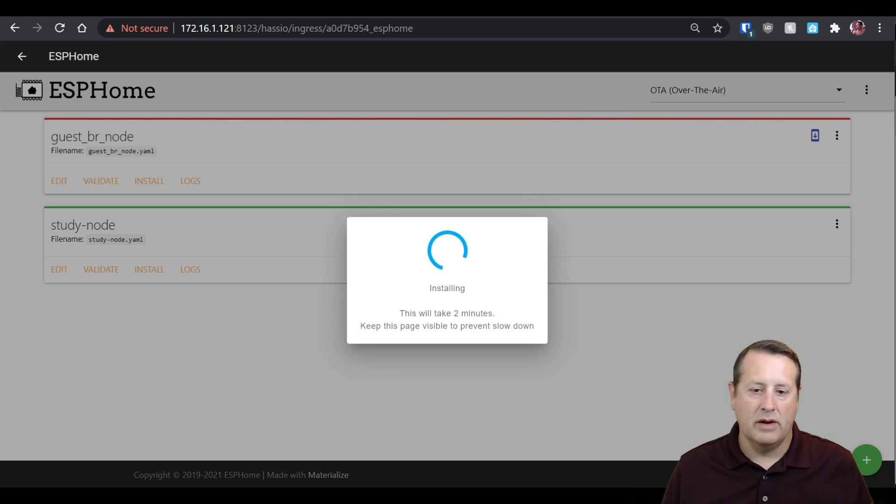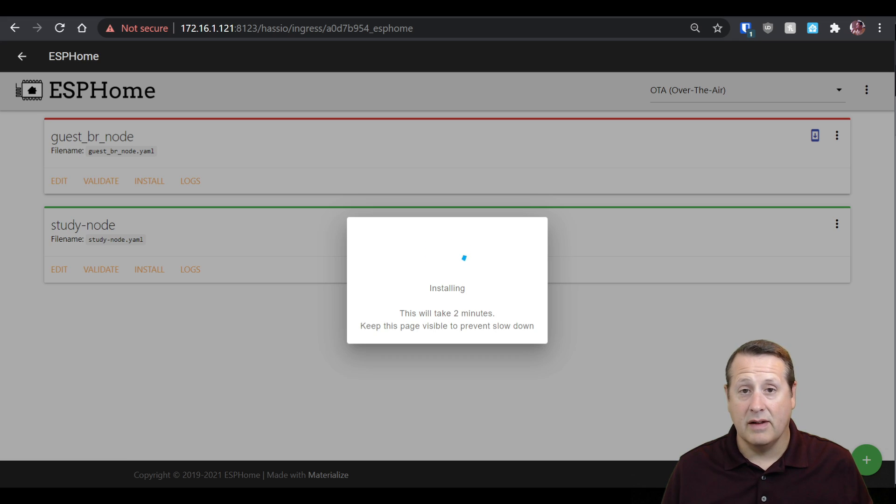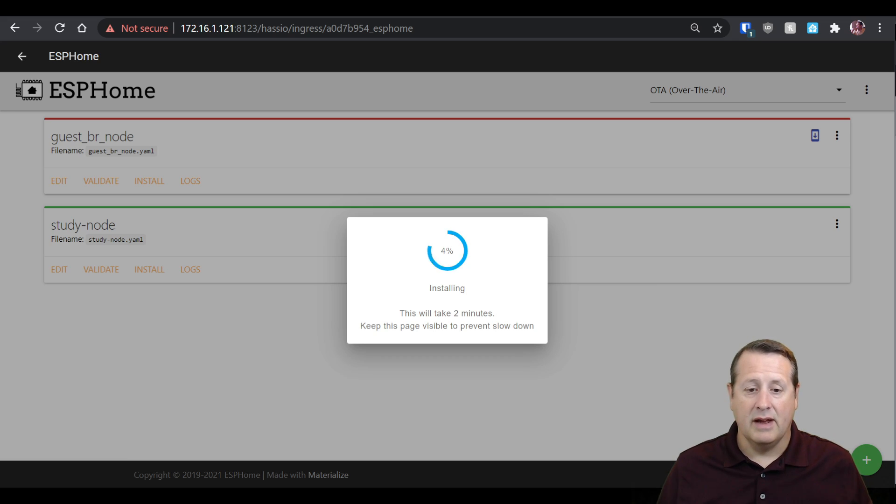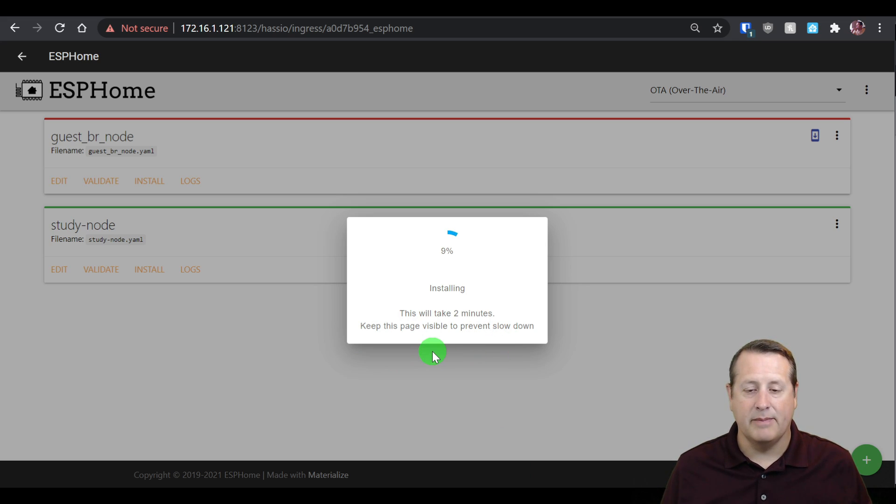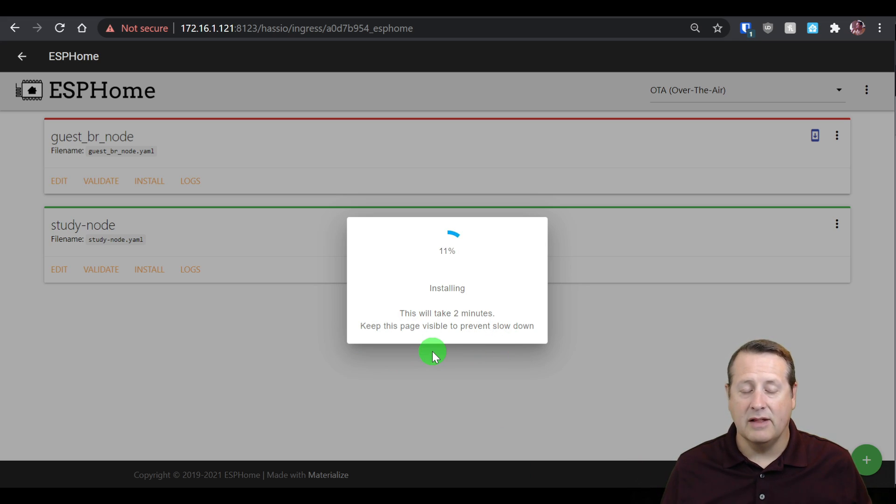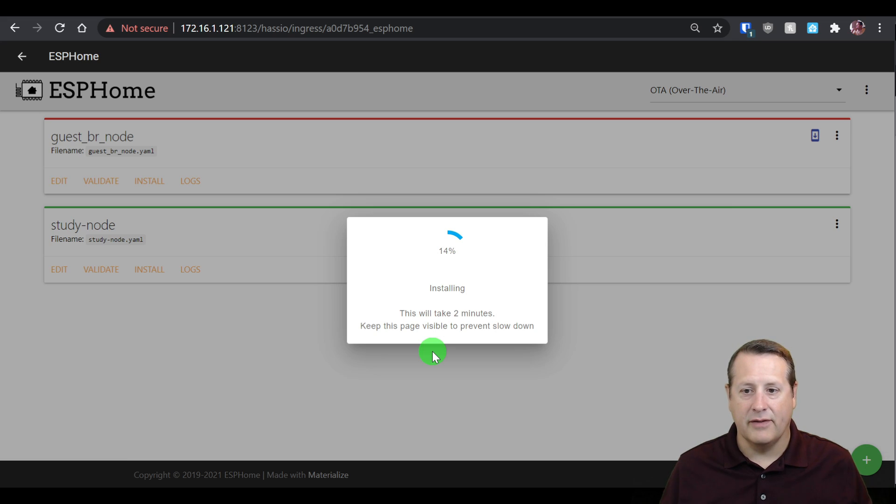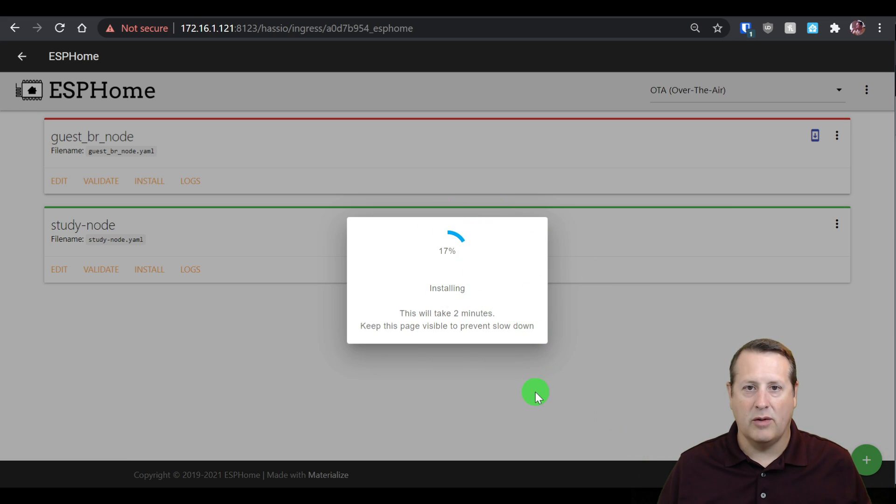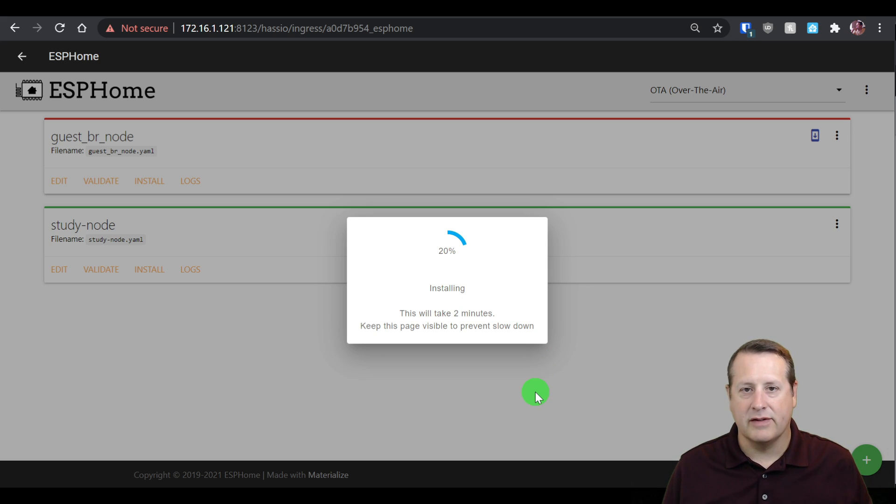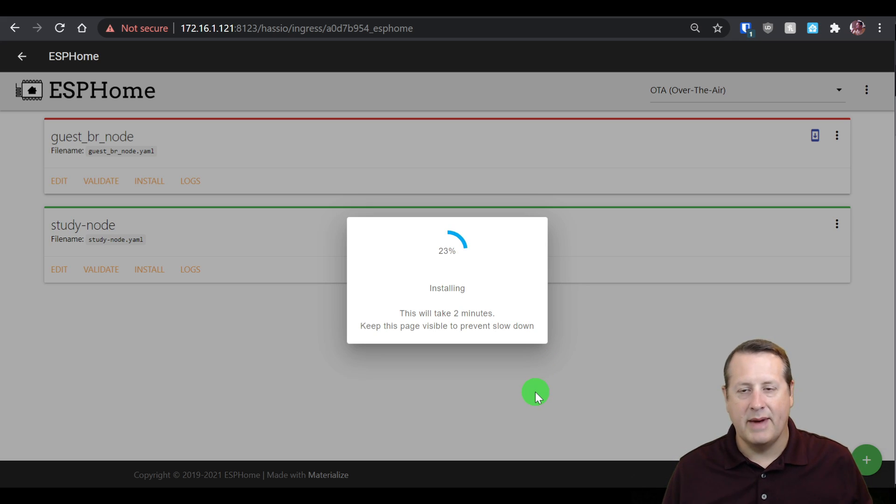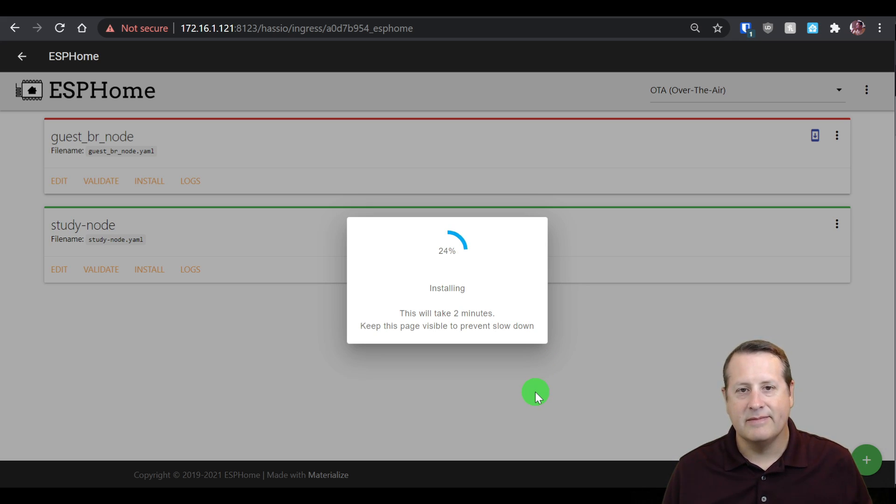Now it's going to go through the process of provisioning and updating and erasing and all the stuff it does to put the firmware on the ESP32 board. This can take up to two to three minutes, depending on a lot of different factors. It says to keep this page open to prevent slowdown. So you want to make sure you're staying on the browser tab, not doing anything while you're waiting for this to happen. So we'll wait the two minutes.